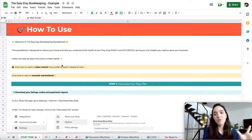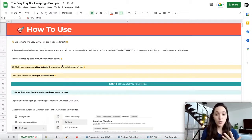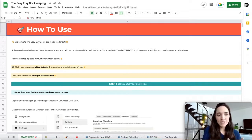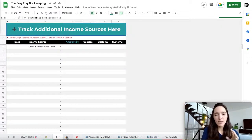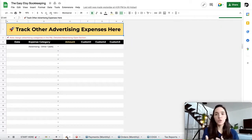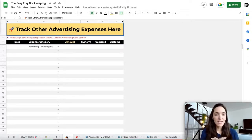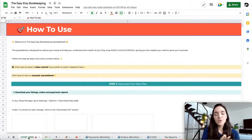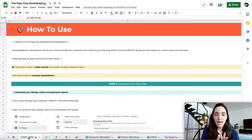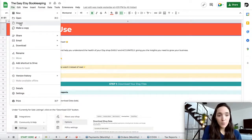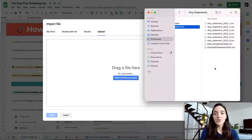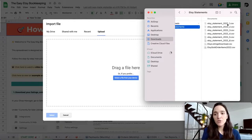Once you're ready, go back to your Etsy bookkeeping spreadsheet. I already have a filled-out spreadsheet to save time, but I also have an empty spreadsheet — that's what you'll see when you get your own copy. The next step is to upload all of these reports into your spreadsheet. Go to File, then Import, then come to Upload. The first files we're going to upload are the monthly statements, and you have to do that one at a time.